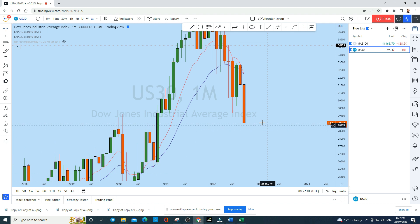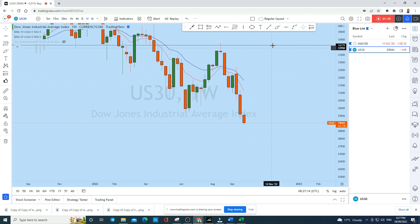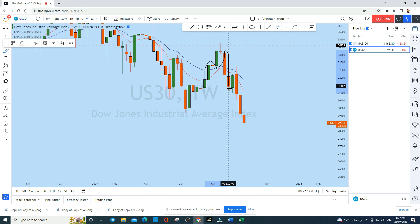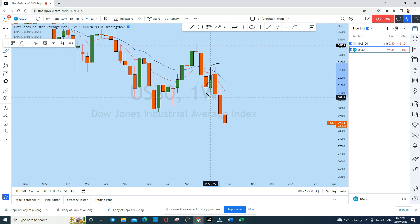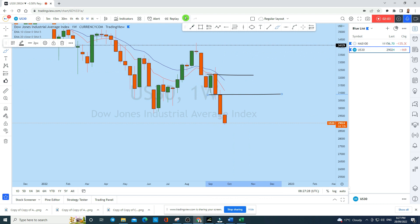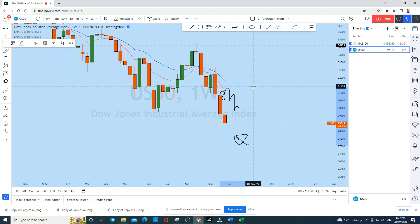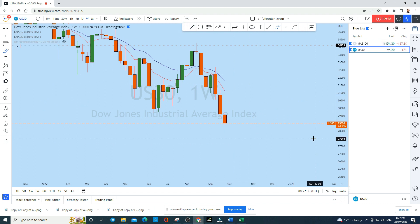Now looking at the weekly perspective, US30 has also created a very strong bearish price action with a head and shoulders pattern on the weekly timeframe. We have seen US30 break to the downside with a very strong bearish engulfing candle. If you look at the higher low of that bearish engulfing — this is a textbook bearish engulfing — and after this kind of bearish engulfing you can expect a couple of candles to continue in this direction.